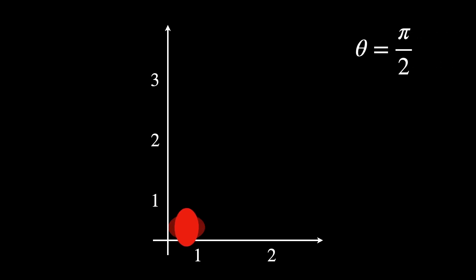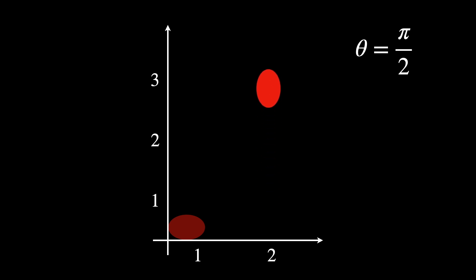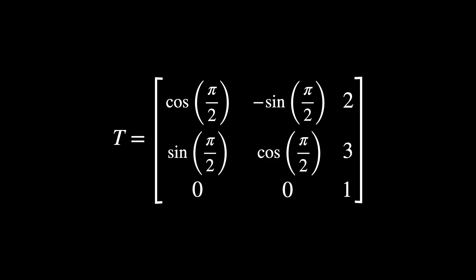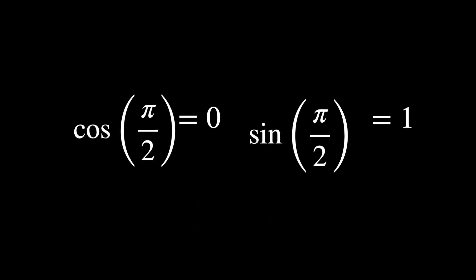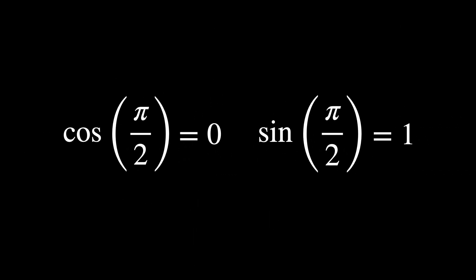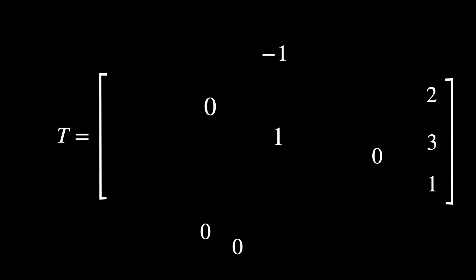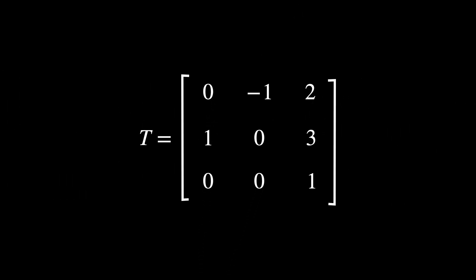Let's consider this simple transformation. Rotate an object by 90 degrees counterclockwise, so theta is pi over 2. Translate the object 2 units along the x-axis and 3 units along the y-axis. This transformation can be written in a matrix form. Let's substitute the trigonometric values for pi over 2, so the matrix becomes this.